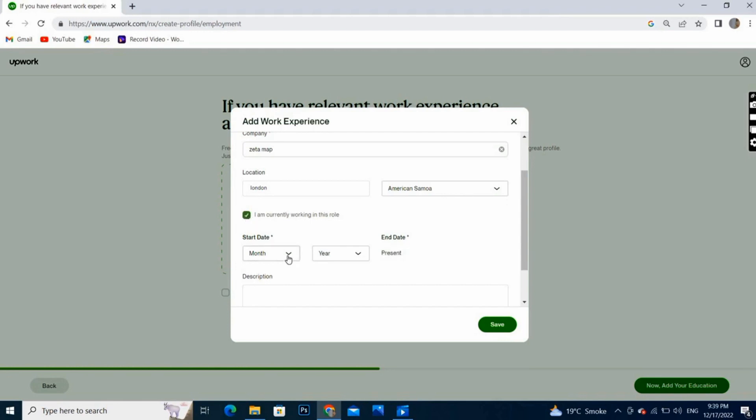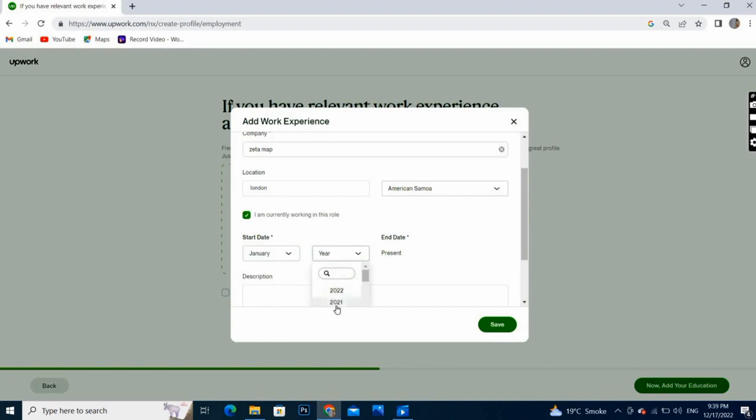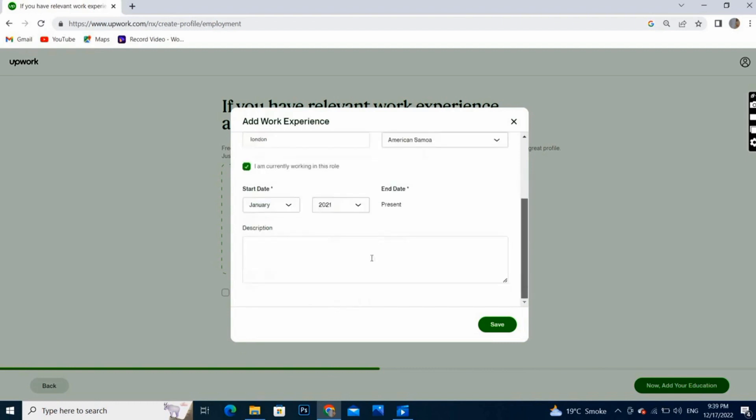Here we will select the year when we started this job, and here we will write the job description and then next.